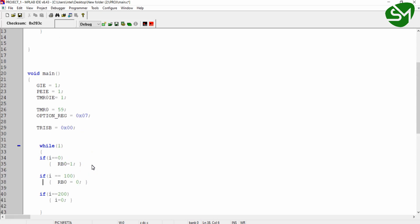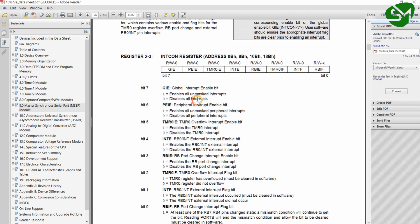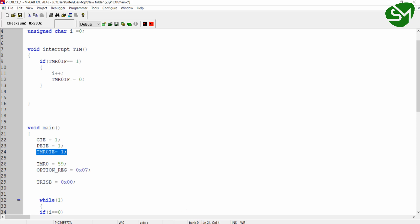So we will go to the MPLAB IDE. As I said in the external interrupt lecture, for using any interrupt in our microcontroller I need to enable the global interrupt enable and peripheral interrupt enable bits from the INTCON register, as available in the data sheet. I am enabling these two, and since I am using the timer0 interrupt, I am also enabling the timer0 interrupt enable bit from the same INTCON register.